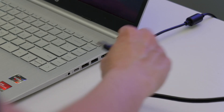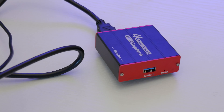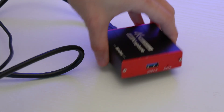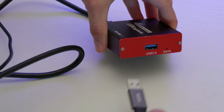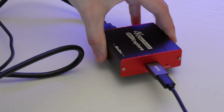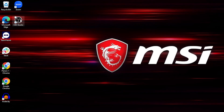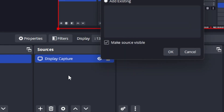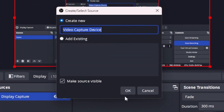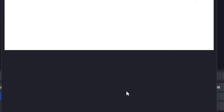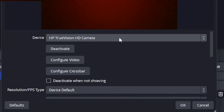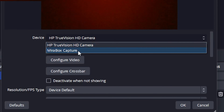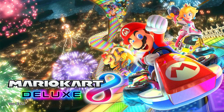Then, plug a computer into the capture card using a USB cable using the data port. Once your computer is connected, open up OBS or another streaming studio app. First, add a new video capture device and select your capture card as the source. Your gameplay should appear in OBS.